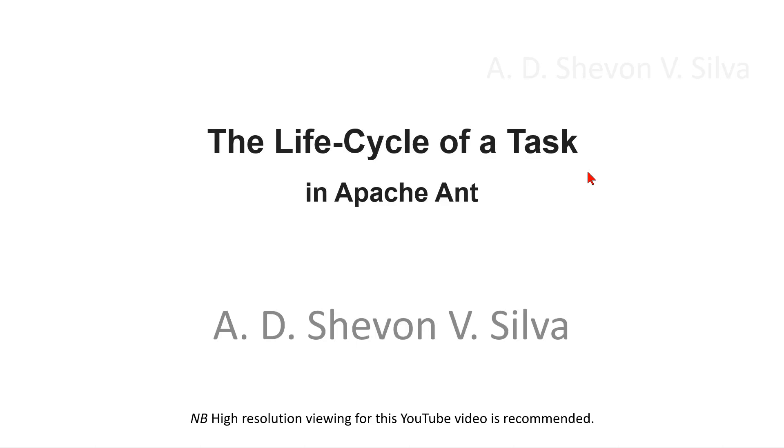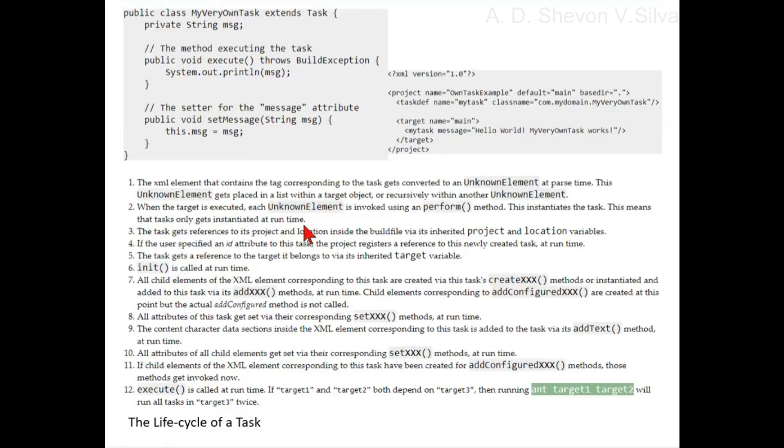The life cycle of a task in Apache Ant. Now we are considering the life cycle of a task.